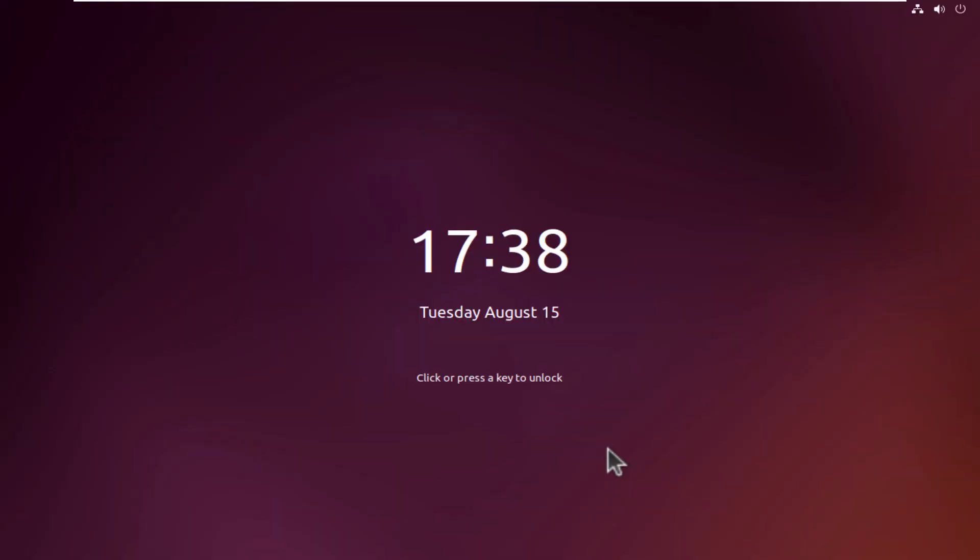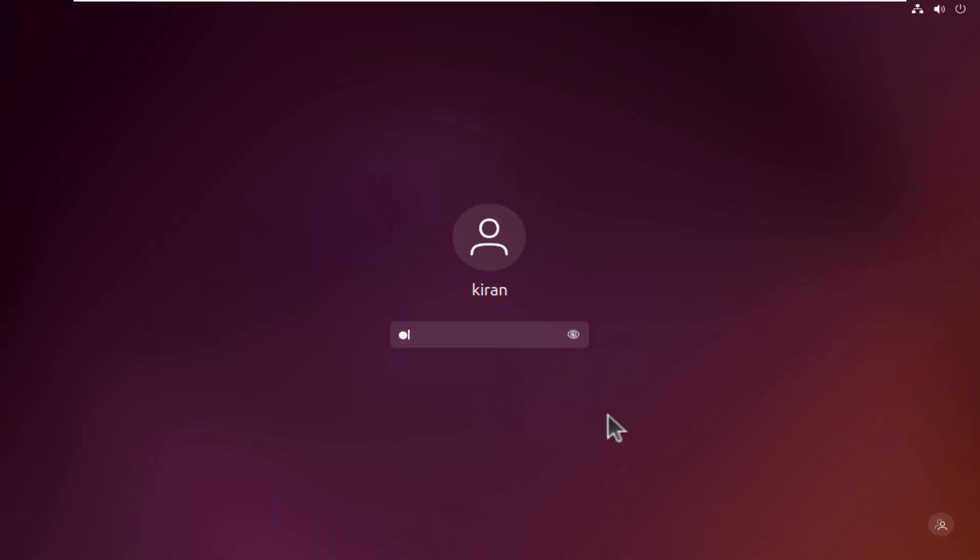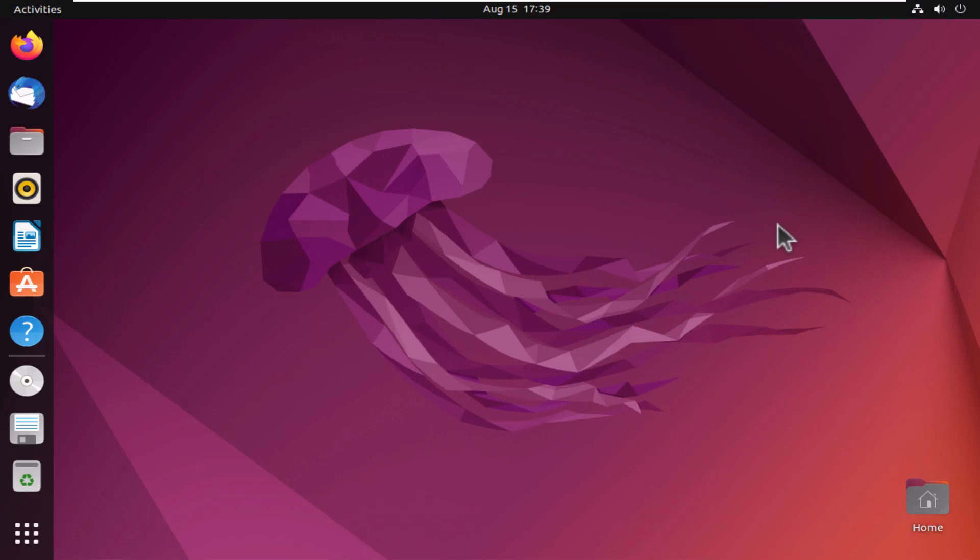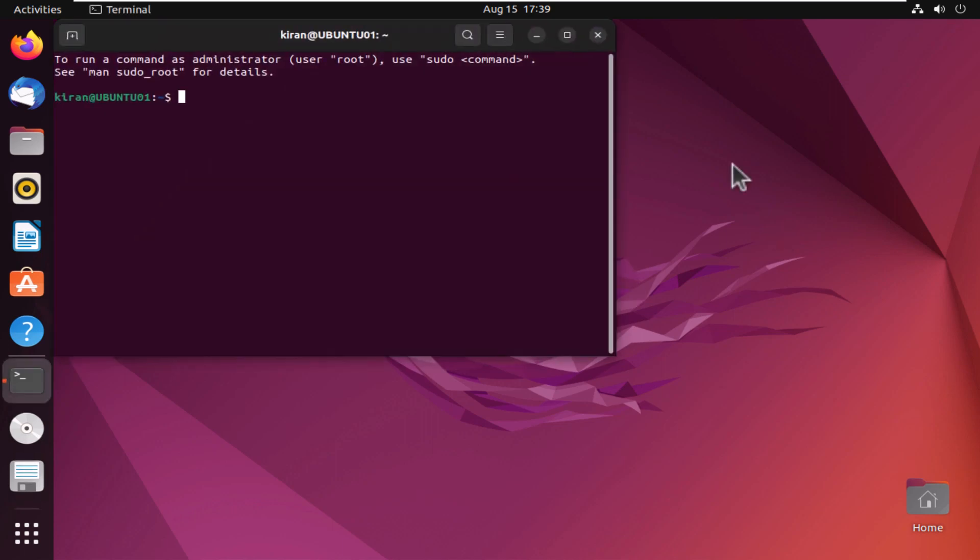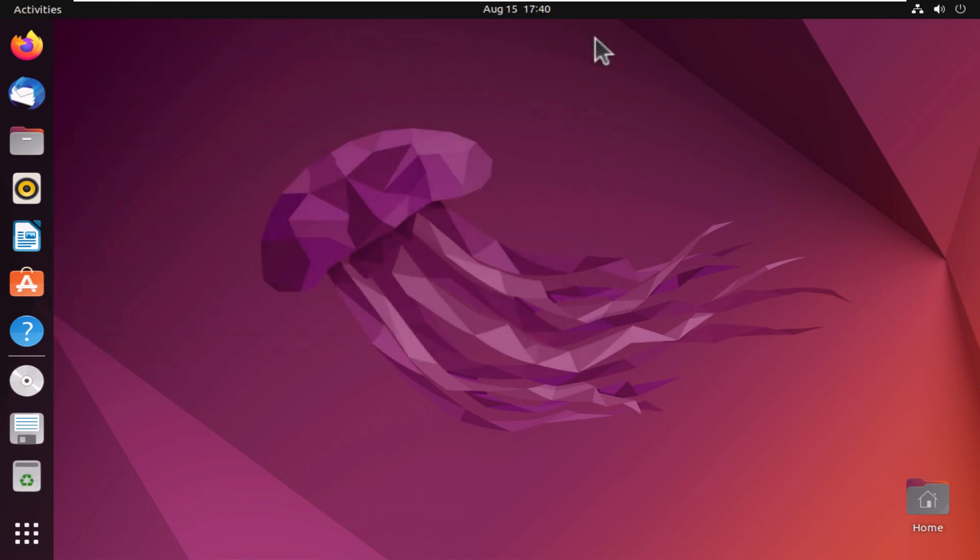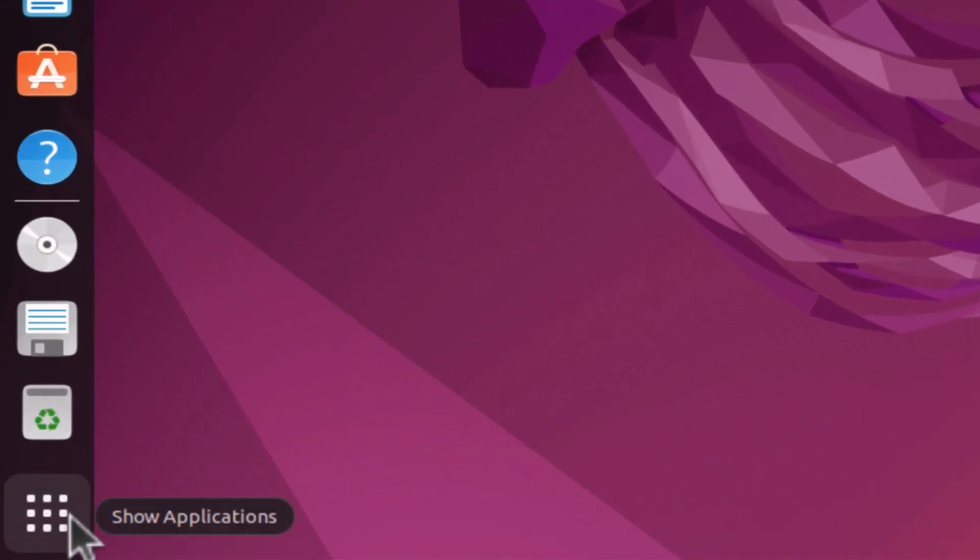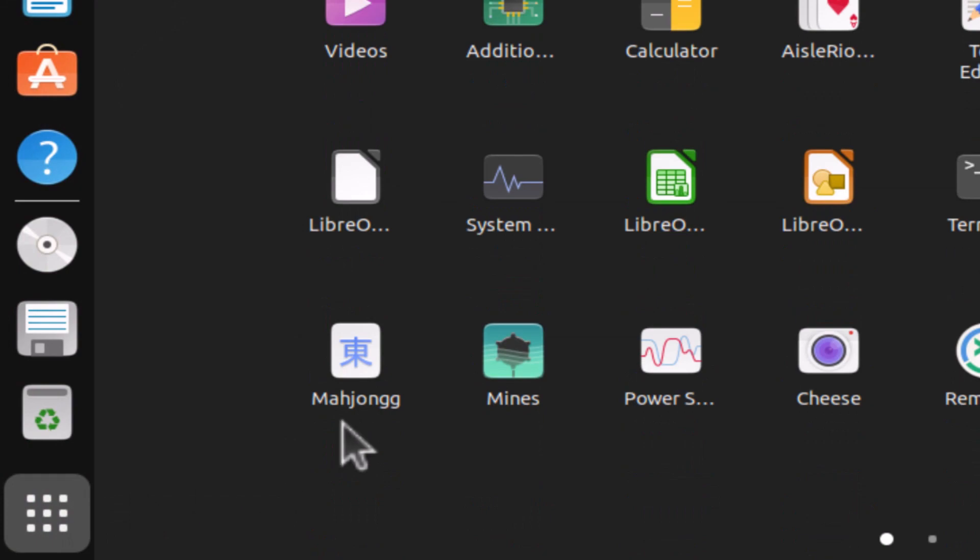First thing first, I'm going to log into my Ubuntu desktop. Next, I'm going to open up the terminal window. You can do this by pressing Ctrl-Alt-T, or you can search for the terminal application in your Ubuntu launcher.